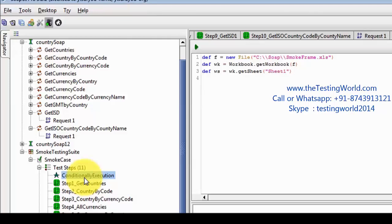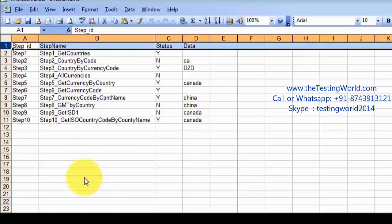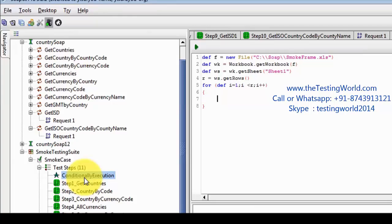Now I want to check how many rows there are — by this way we find out how many steps we have in our test suite. So 'rows = ws.getRows'. Now 'for (def i = 1; i < r; i++)' — we need to start from one because the zero row is a header row, we don't need to process that, we need to work on the rest of the rows, so we start from one.